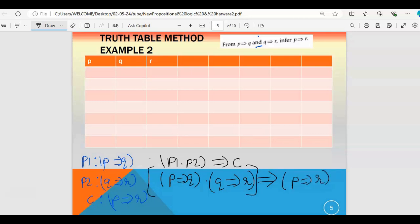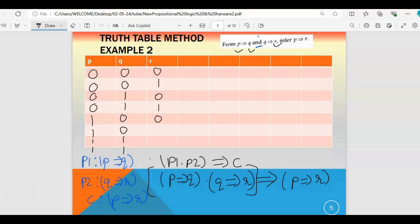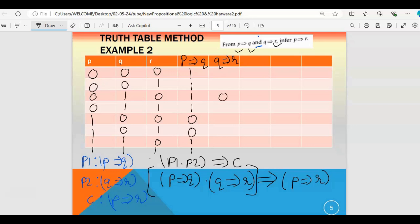How many variables are there? p, q, r — three variables. For three variables we take: four zeros then four ones for p; two zeros, two ones, two zeros, two ones for q; and alternating 0,1,0,1... for r. Next column is p implies q: the entry with p=1 and q=0 is 0, the entry with p=1 and q=0 again is 0, everywhere else 1. Then q implies r: the entries with q=1 and r=0 give 0, everywhere else 1. Then p implies r: entries with p=1 and r=0 give 0, everywhere else 1.